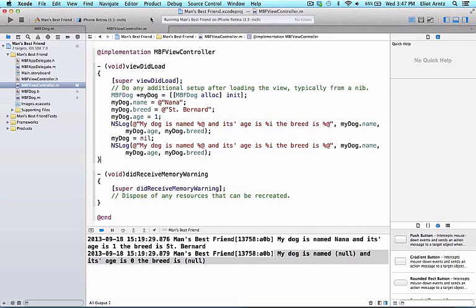We've seen a few examples of methods. One of them was Resign First Responder, which when called on our text field object, made our keyboard disappear. Let's get started.